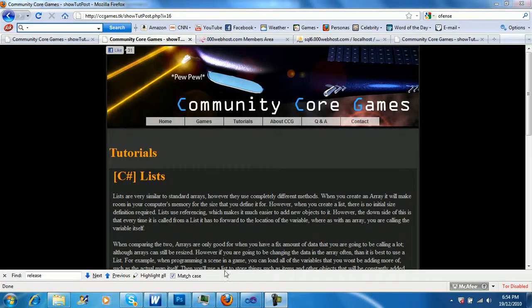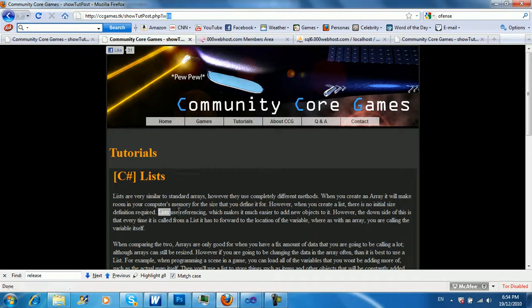Hey guys, this is Hot Noob here. In this lesson, lesson number 16, we're going to be talking about lists.